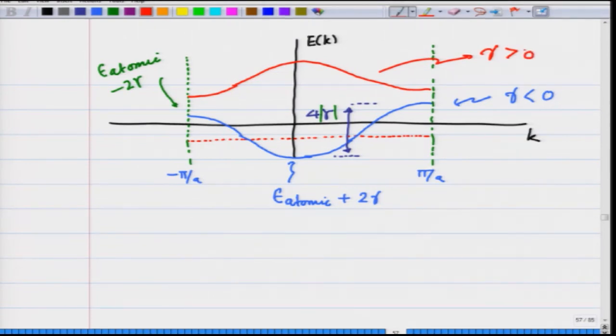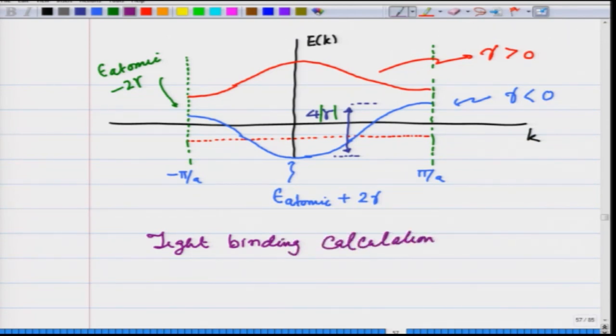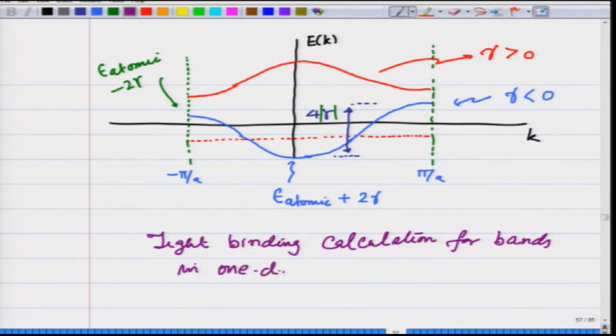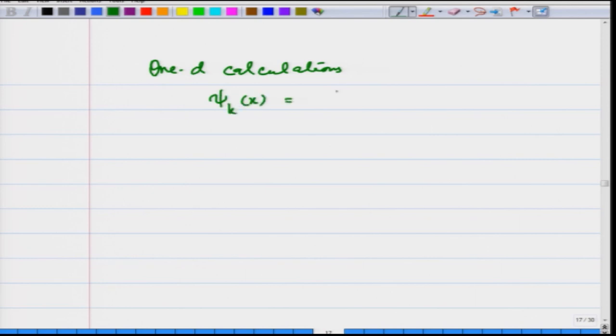Similar kinds of bands to those obtained from the nearly free electron model are obtained using LCAO when we make appropriate combinations to satisfy Bloch's theorem. This completes the tight binding calculation for bands in 1D. The one-dimensional wave function psi_k(x) is a summation from n equals 0 to N minus 1 of e^{i·k·n·a} phi(x minus n·a).